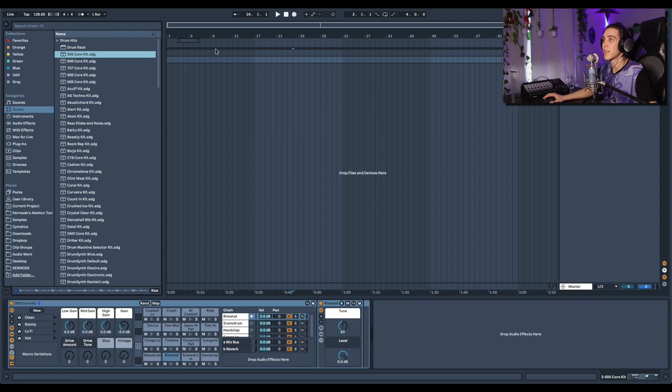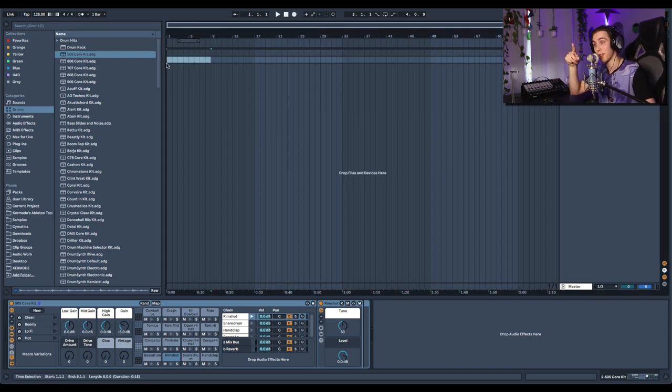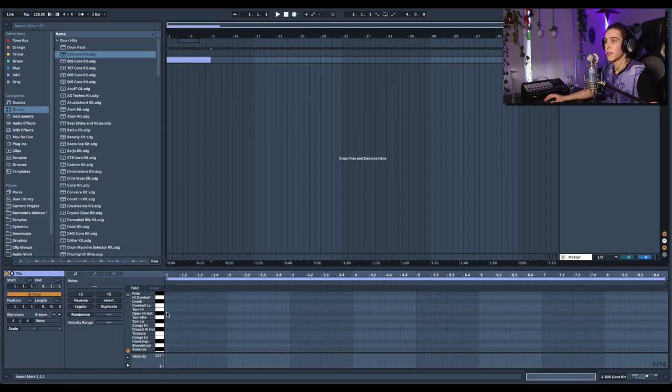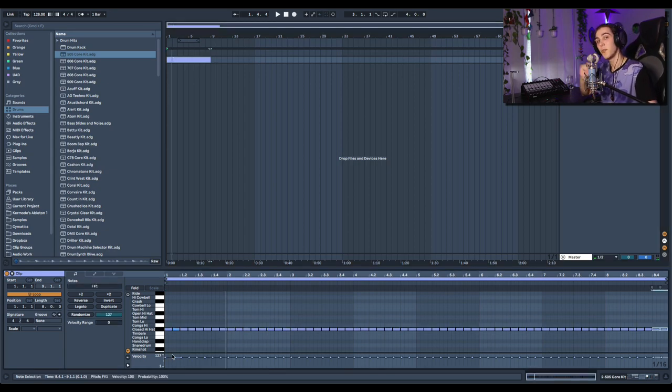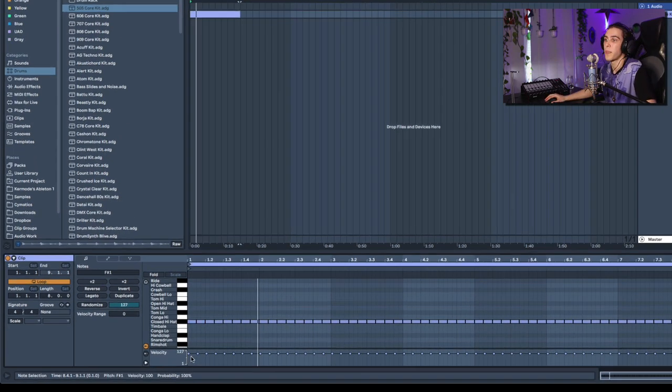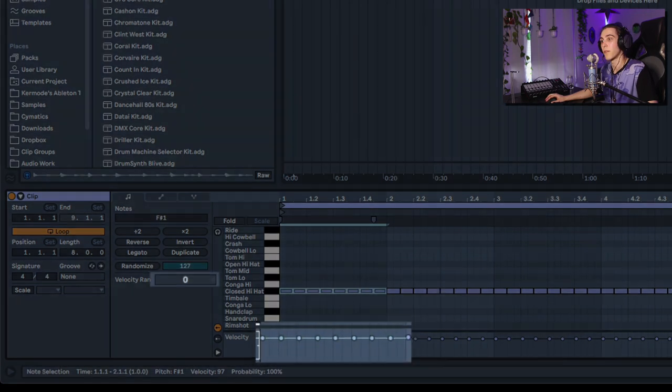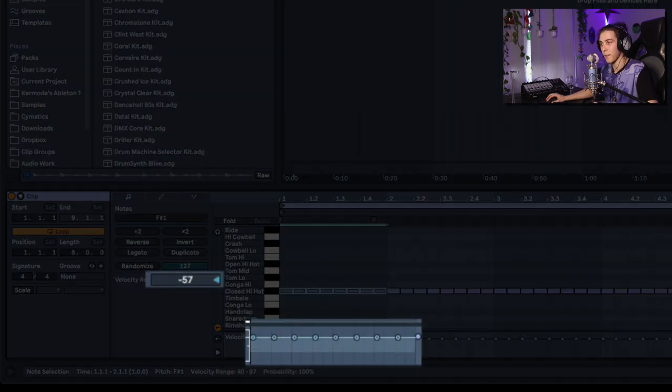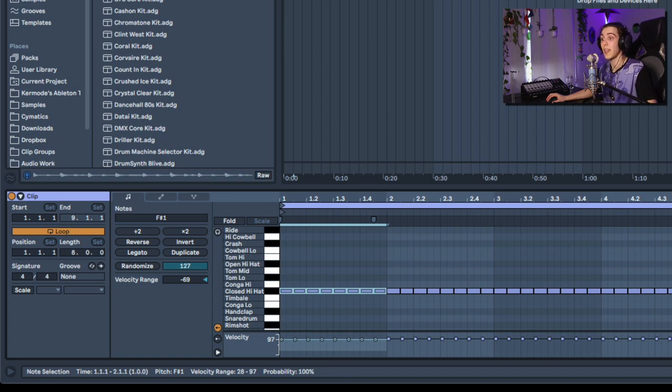So to quickly summarize this technique: you can take any piece of MIDI and introduce two different forms of randomness. The first is a velocity range where if you hold command and drag, you can create a velocity range and the velocity will play anything within that range. This is one way to add human feel.